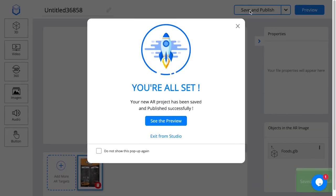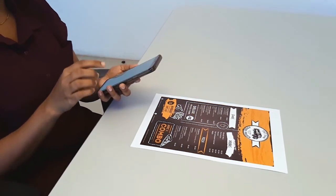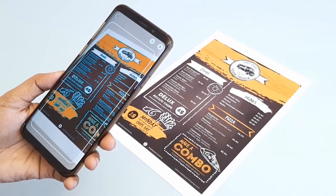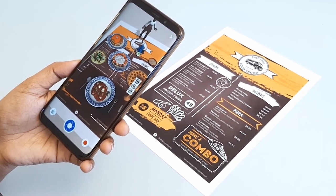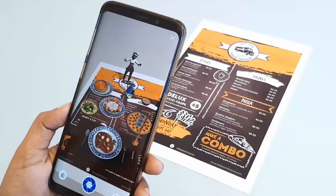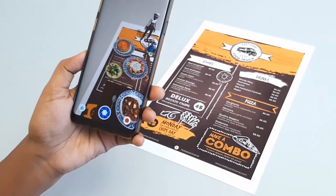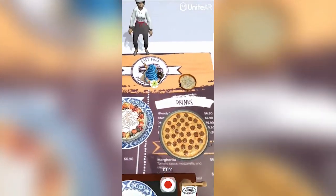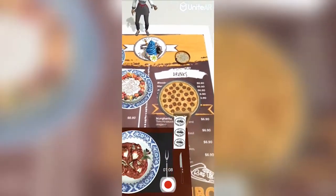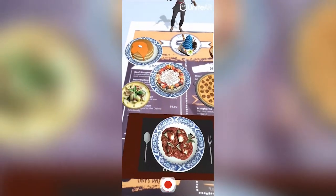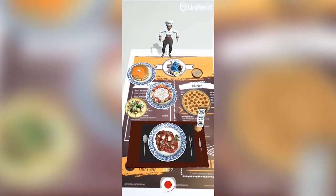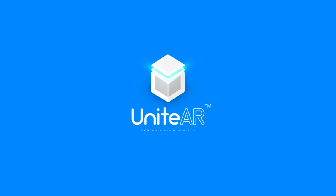Now I'm going to open up the UNIDAR application on my phone and scan the target image so you can see the model that was uploaded earlier. That's how it looks. That's about it — thank you for watching.